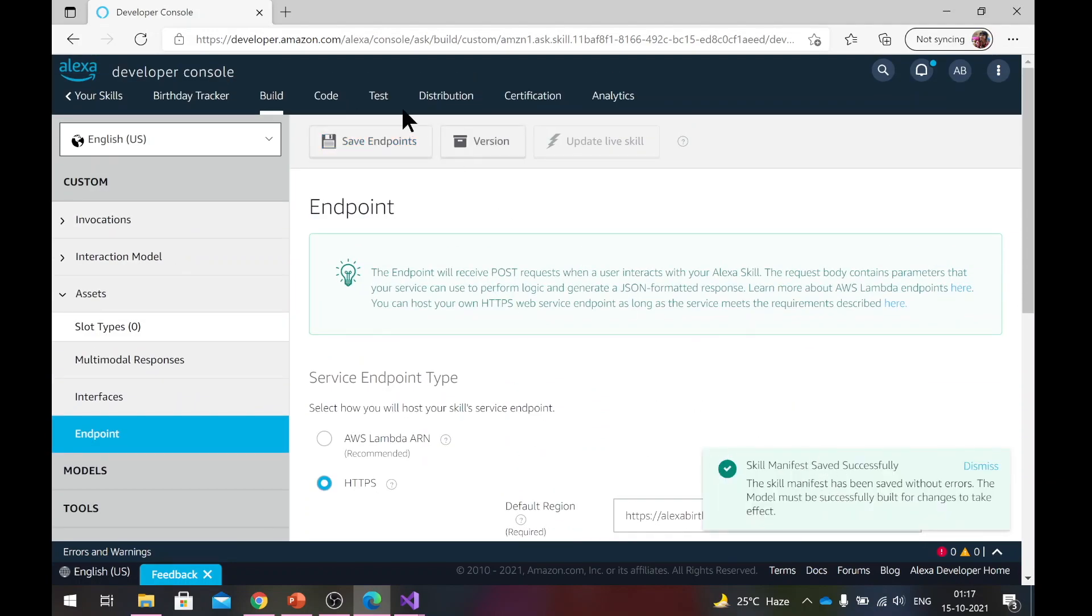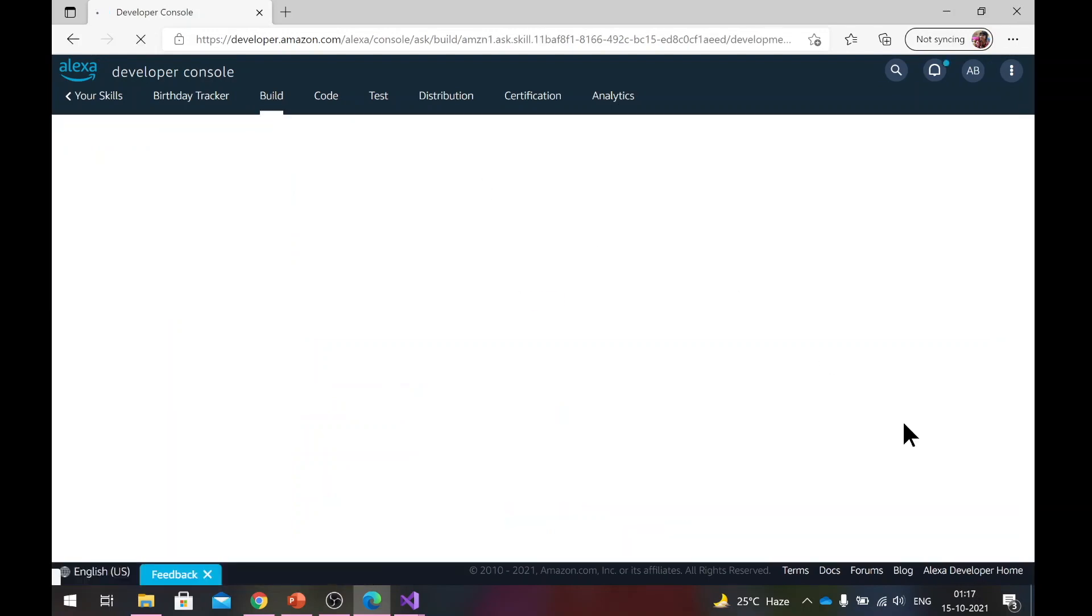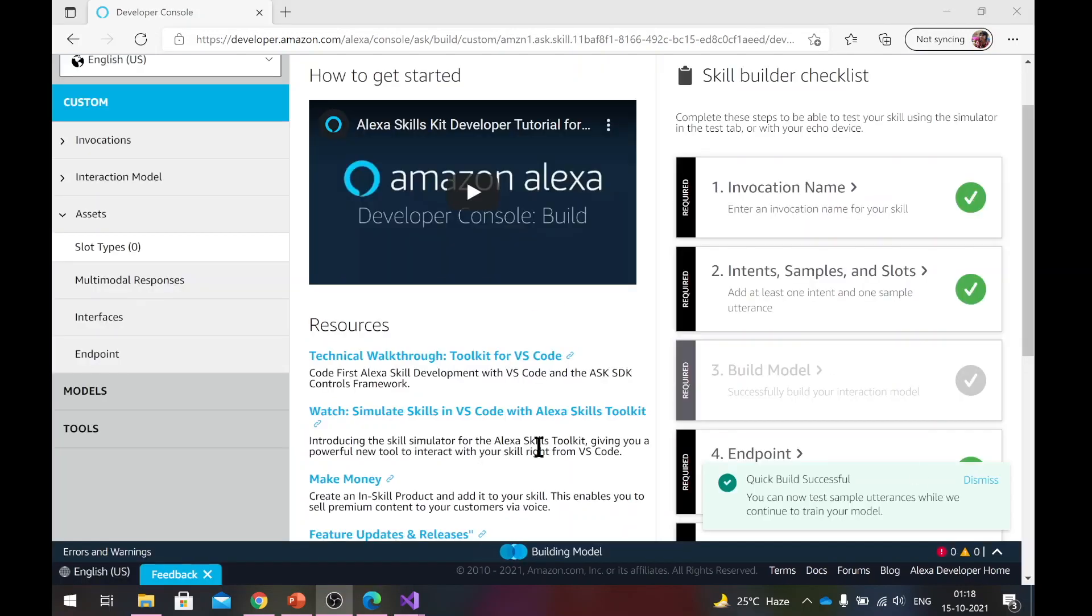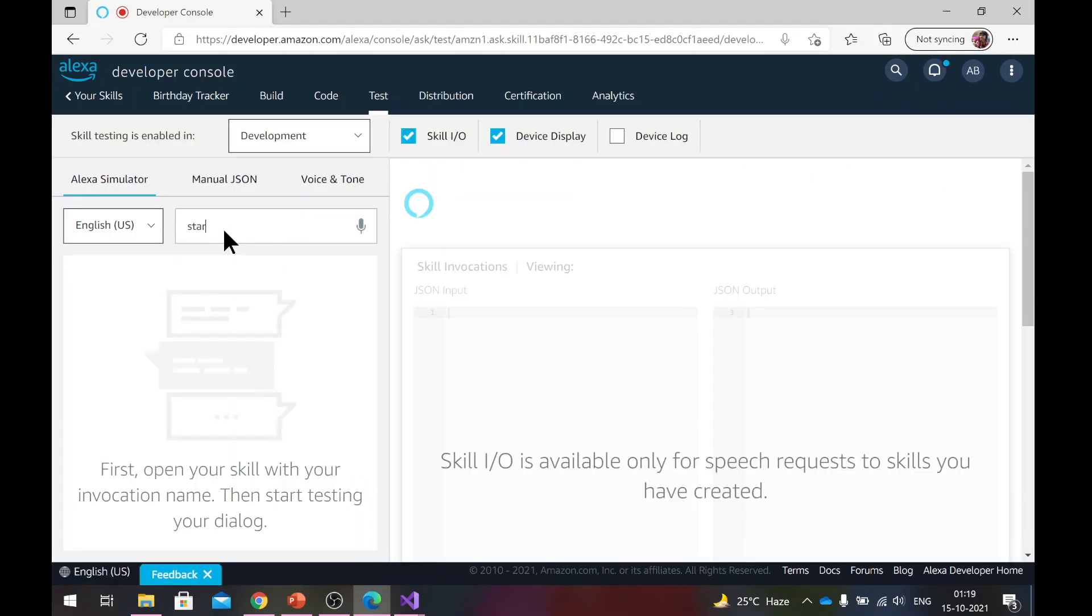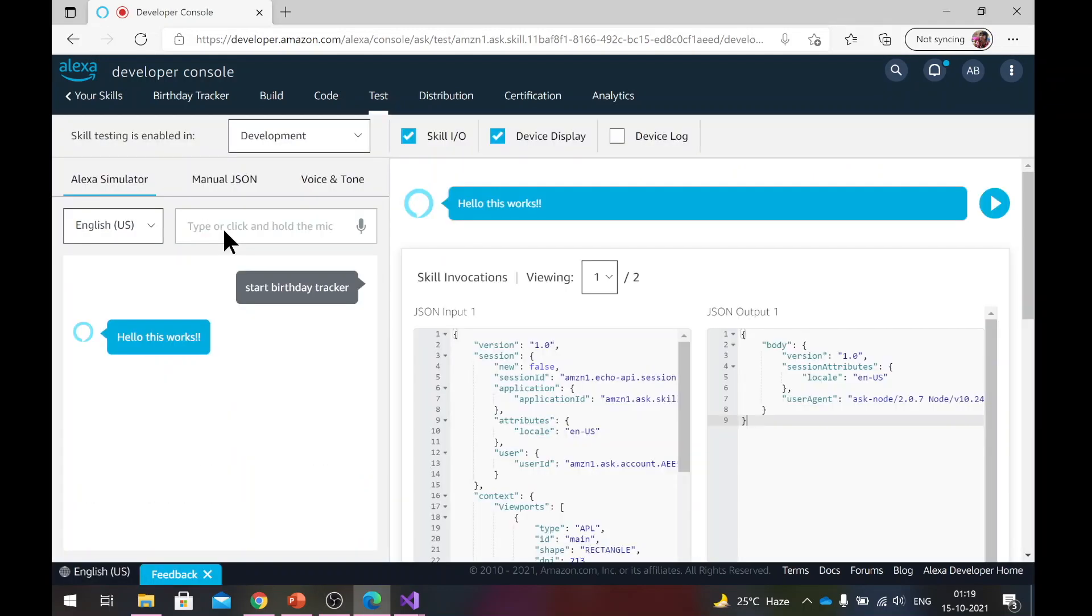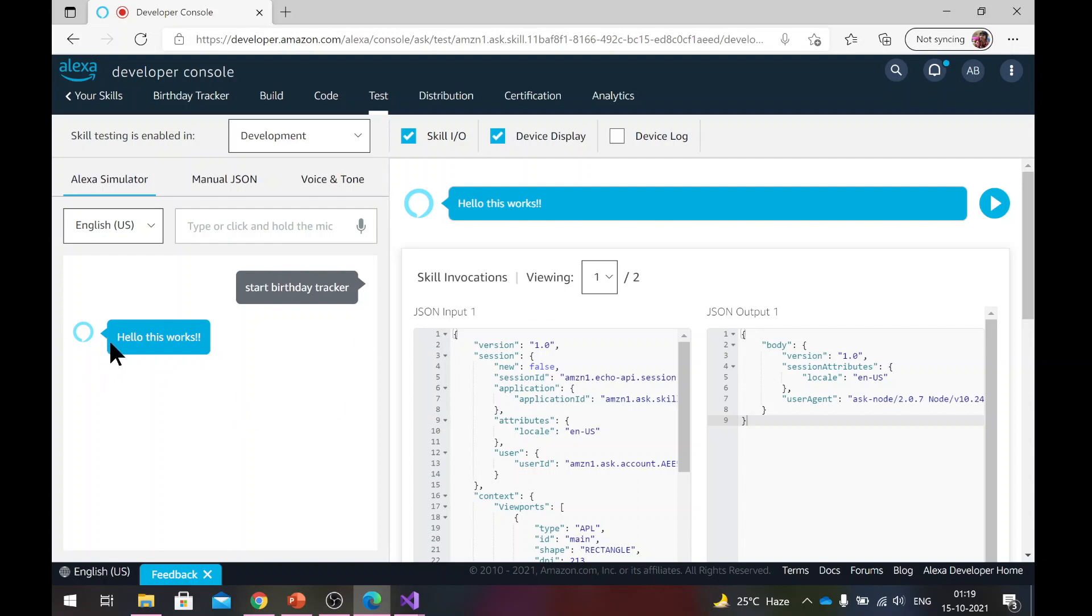So now your skill manifest is saved. Go back to build again and rebuild it one more time. So the build was successful. Now we'll head back to test again. Now what we'll do is we'll start the skill again. Start birthday tracker. Hello, this works. Now see, this time it did not say that it just started the application. It actually gave the response that your backend actually sent back to you. And that's exactly what we wanted. So our basic skill template is ready and our basic backend is ready and they're talking to each other. That's great progress.